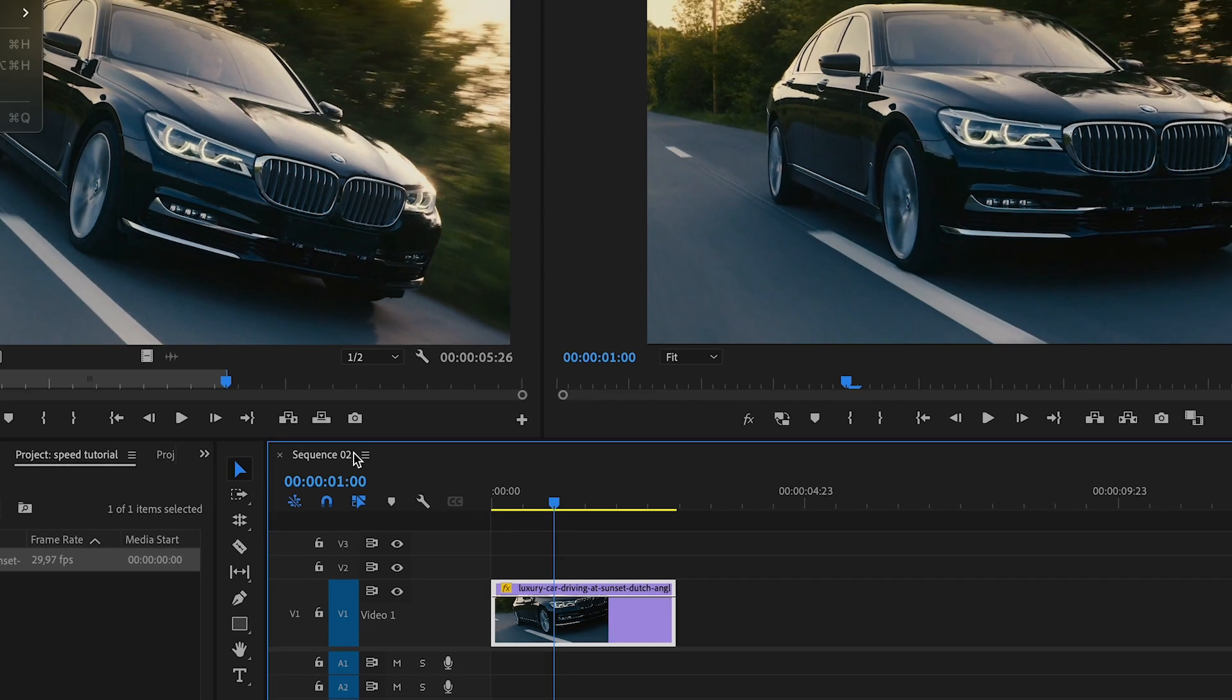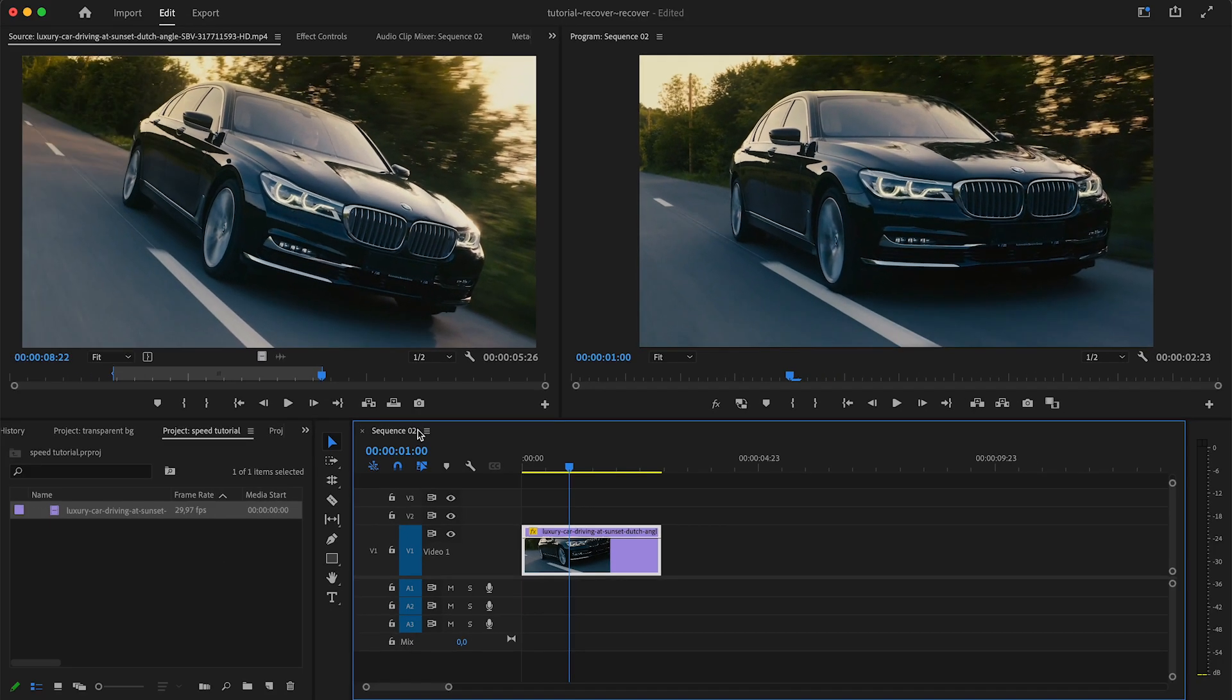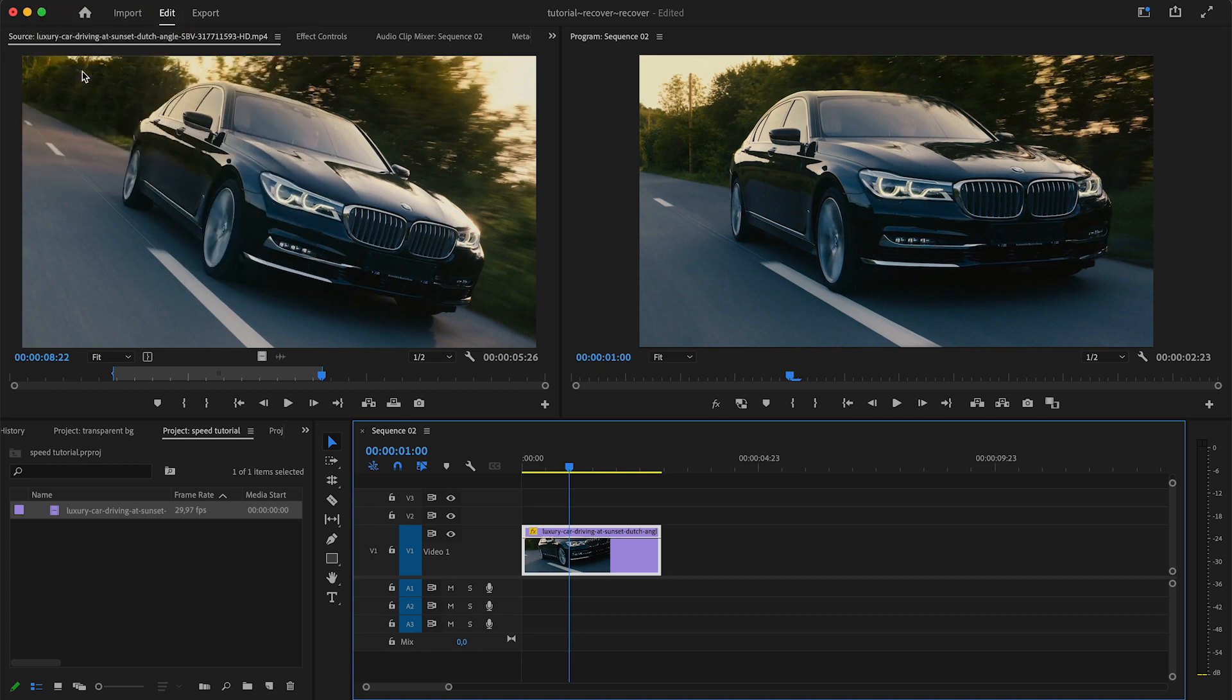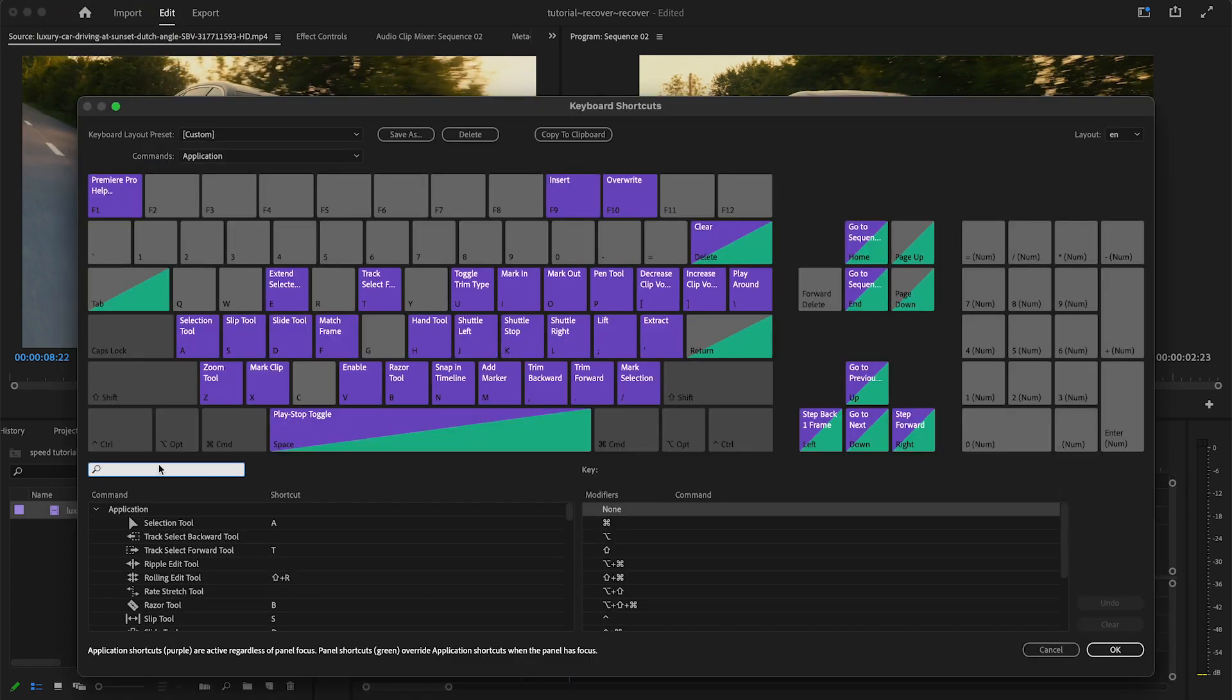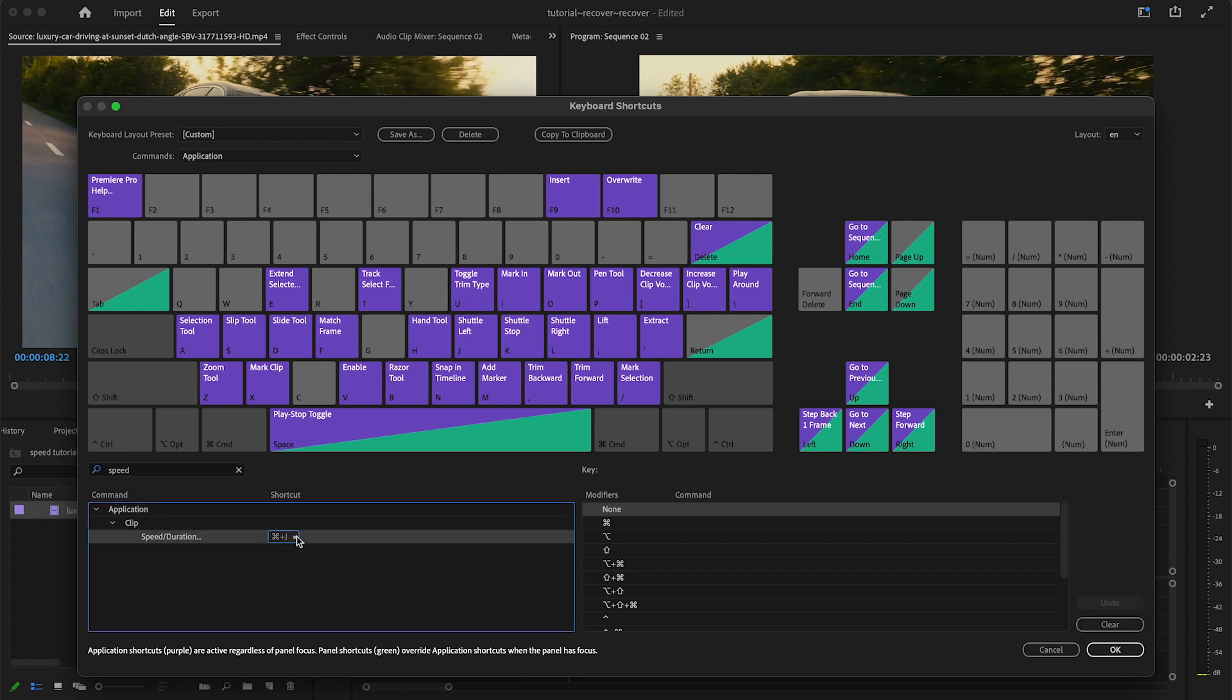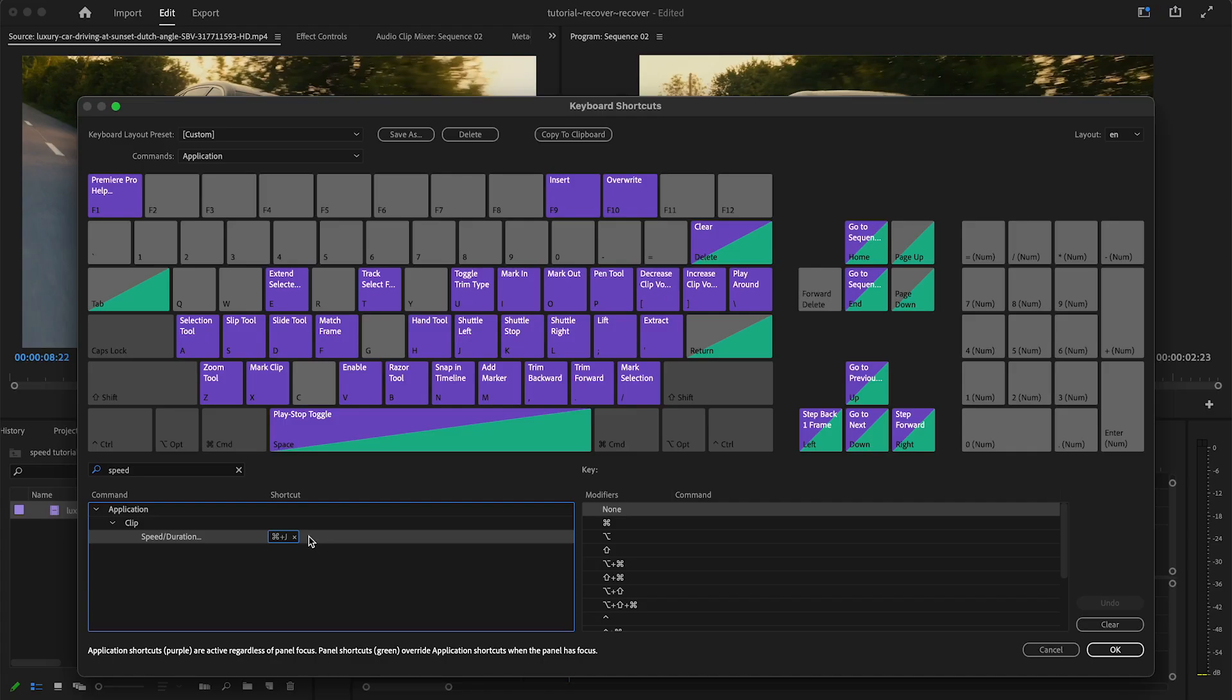If you don't have that keyboard shortcut available, you can come up here to the top, to keyboard shortcuts. In this little search bar you want to put in speed/duration and you'll find the shortcut that it's currently assigned to. You can also press here to get rid of that shortcut and add a new one instead.